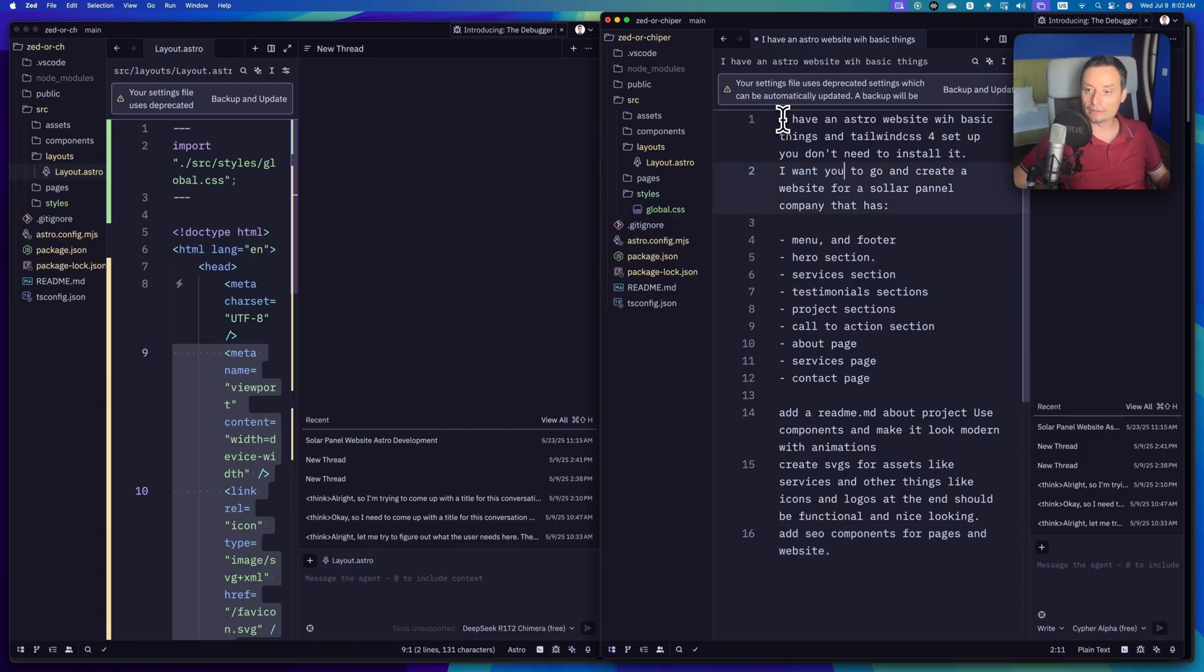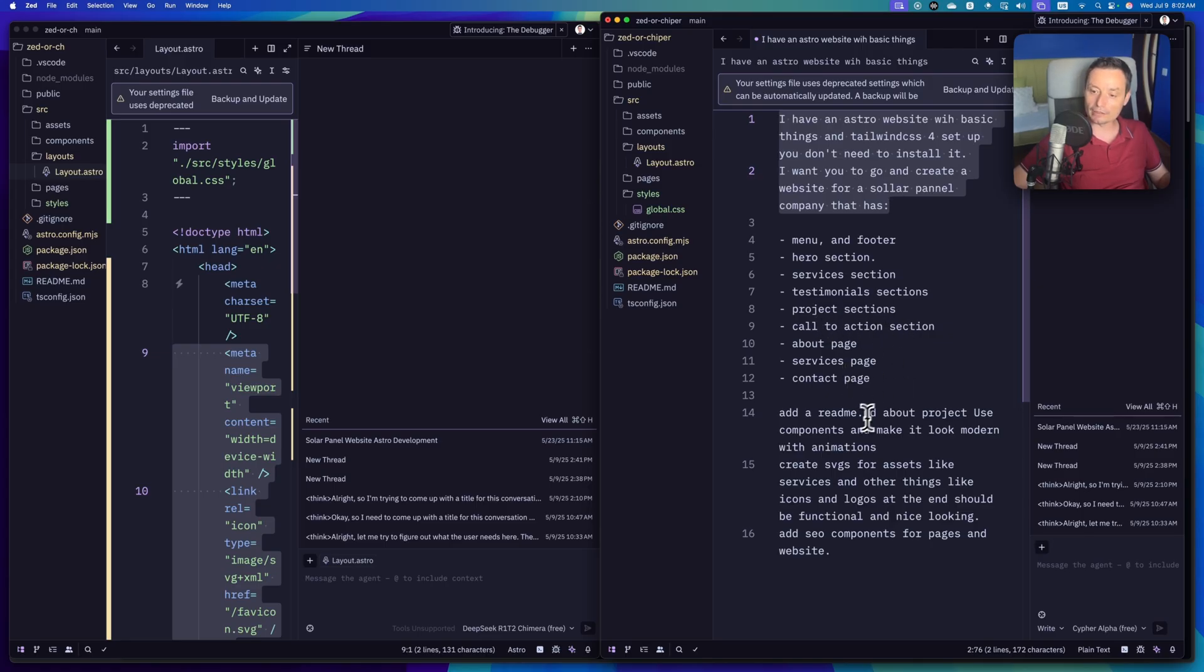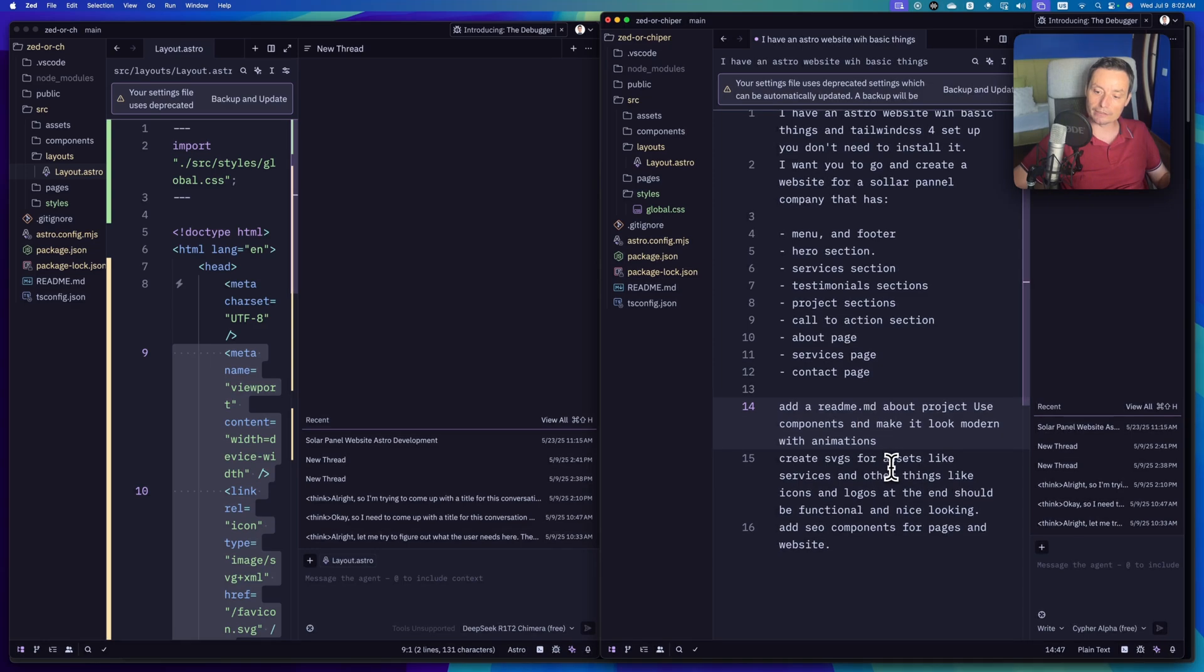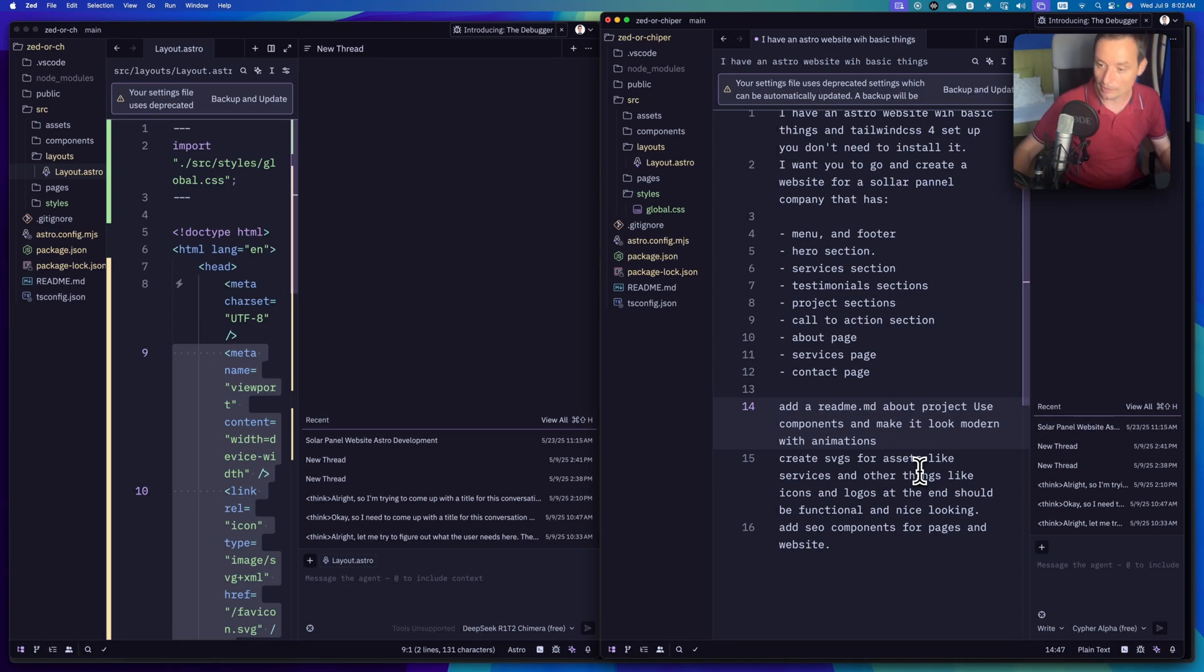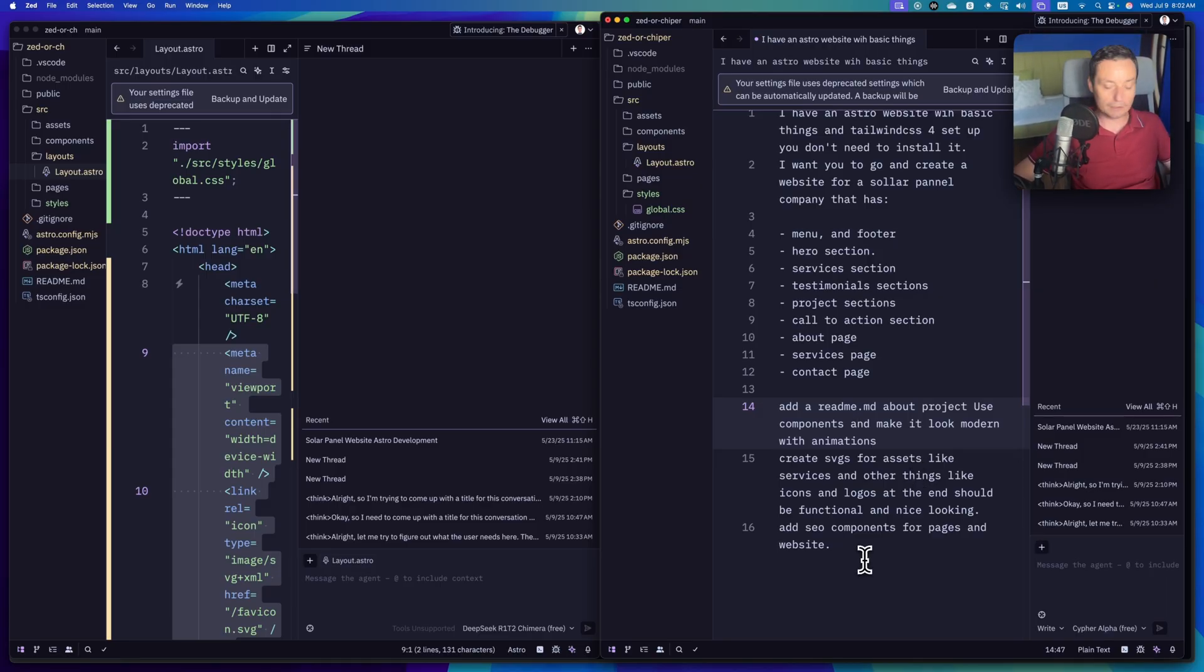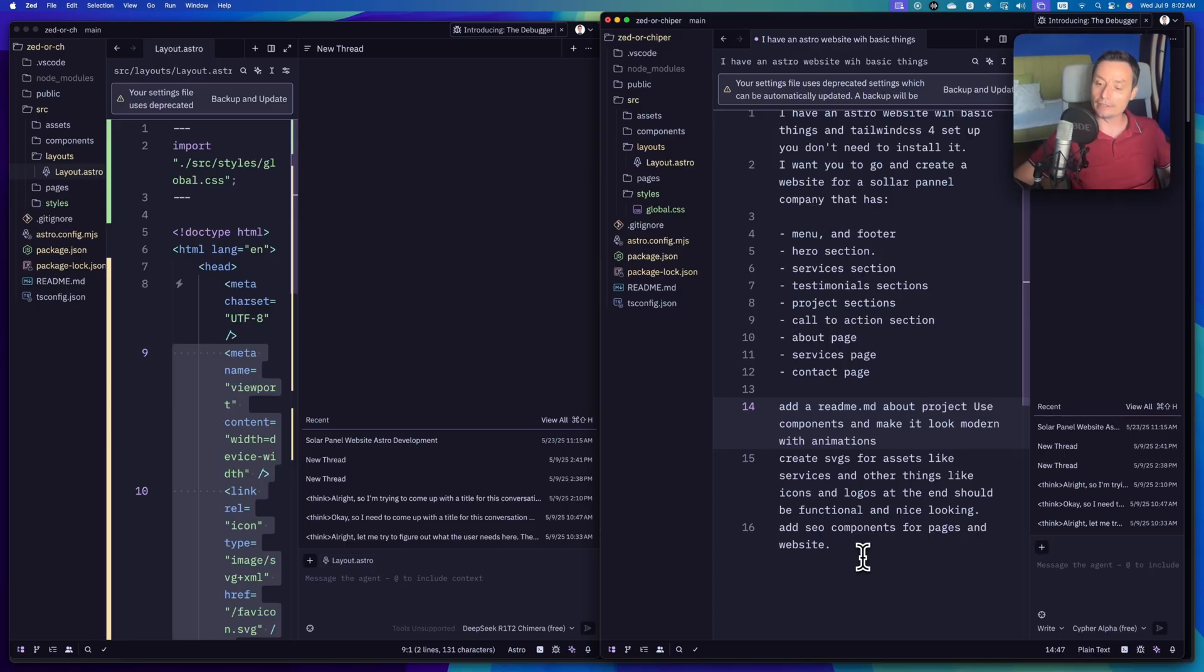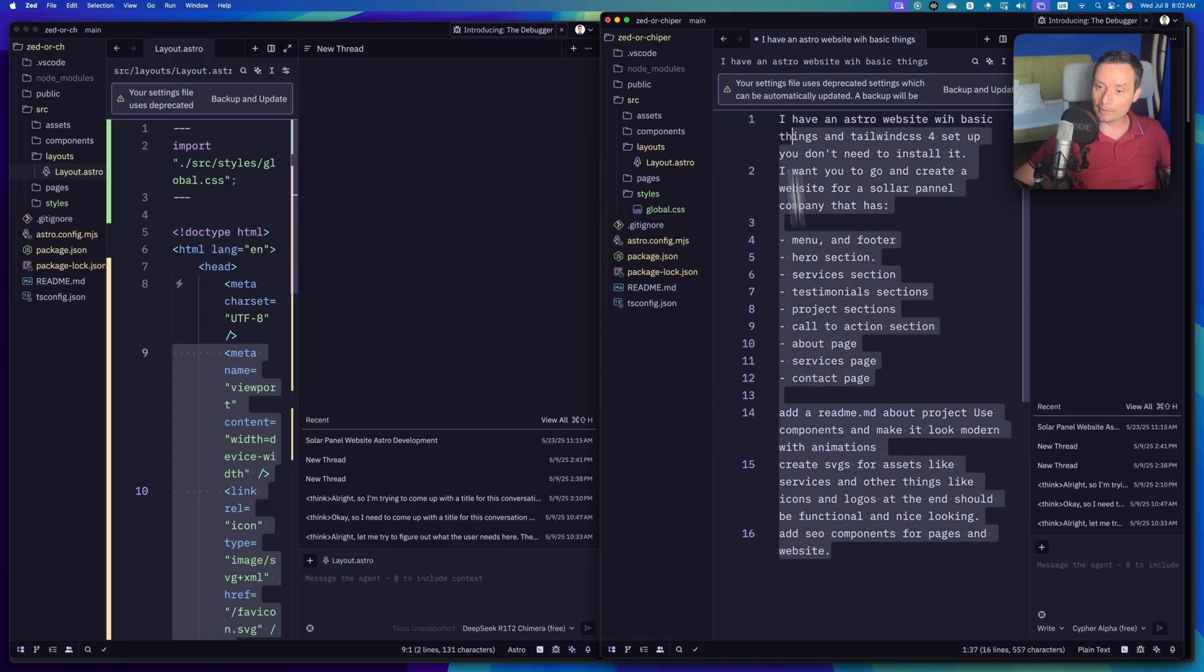I have an Astro website with Tailwind CSS4, I want to create a website for a solar panel, menu footer, hero section, services testimonial, projects call to action about, service contact, add a readme about the project, create SVGs for assets and logos. Basically this was the prompt that I've used in the past with Zed and Claude 4 and created the previous website. Right now I want to see how good these models are. This prompt will test everything from asset creations to web and things like that.